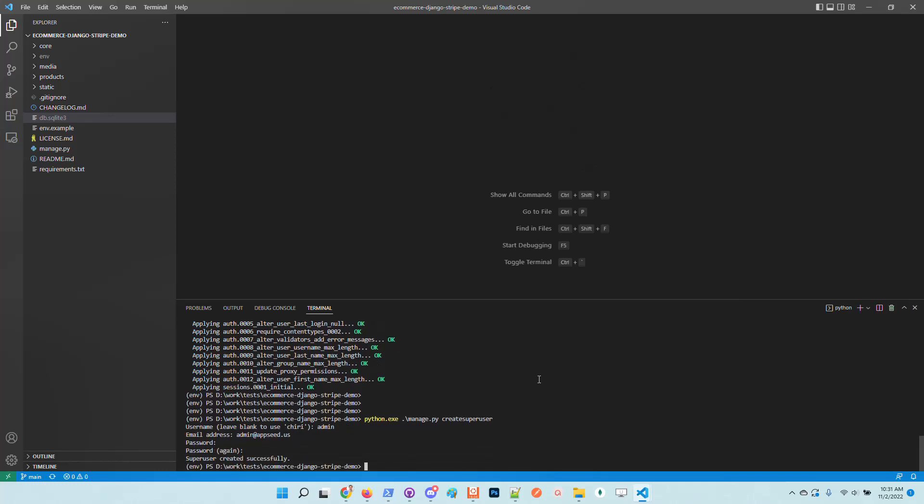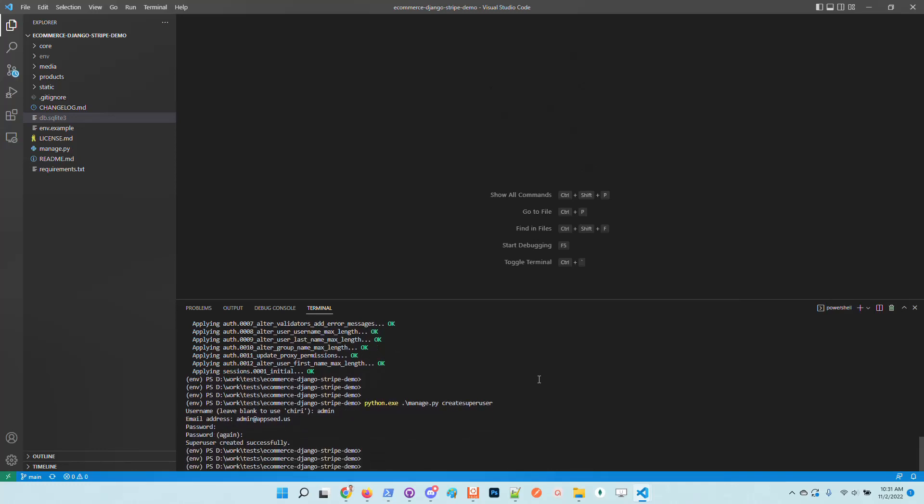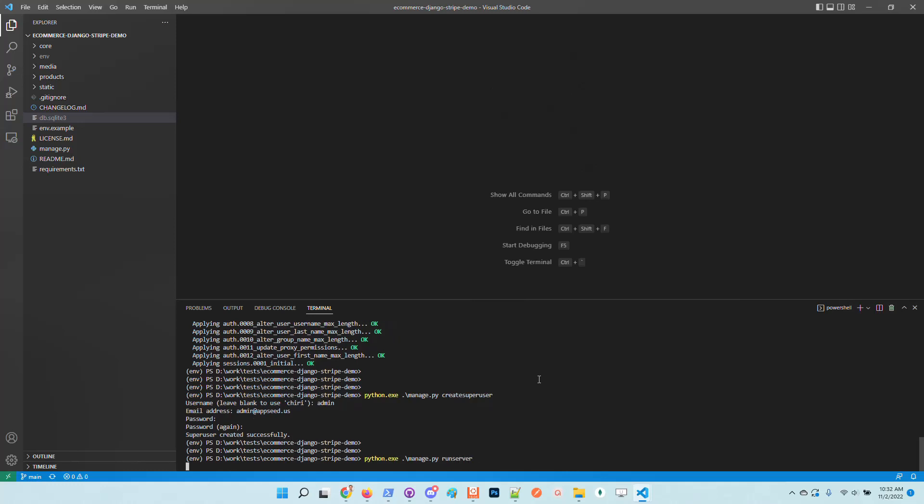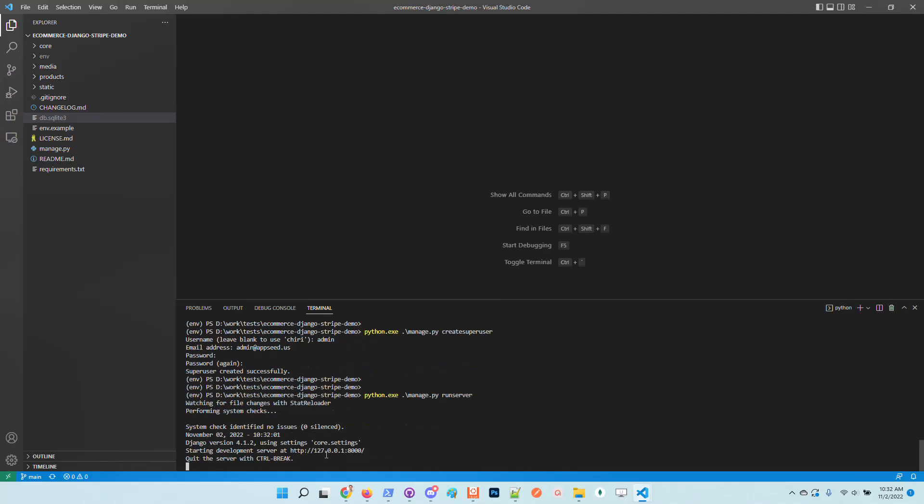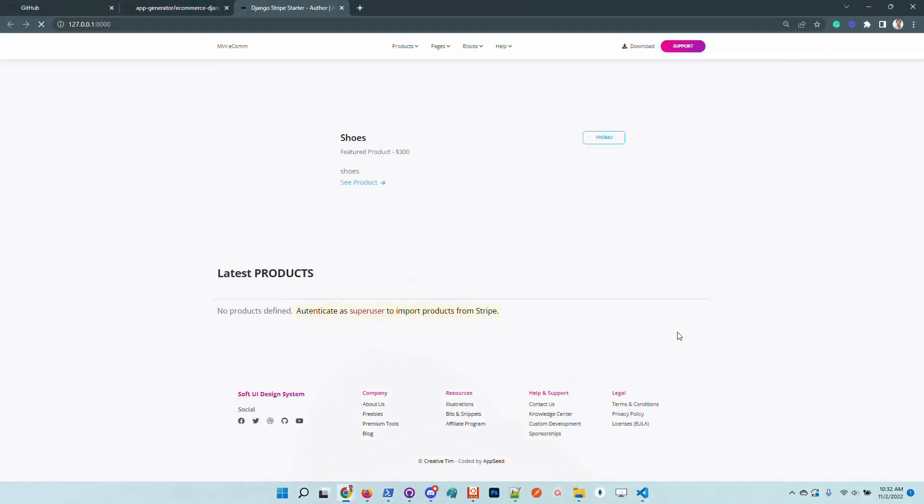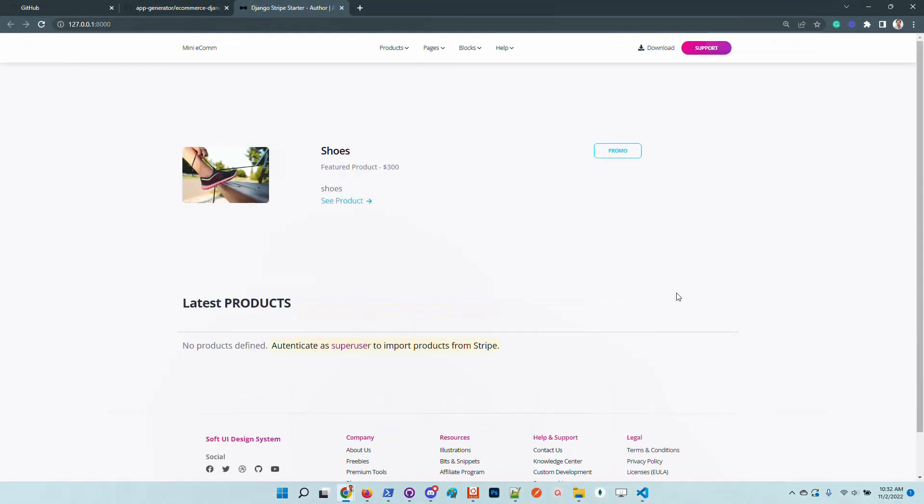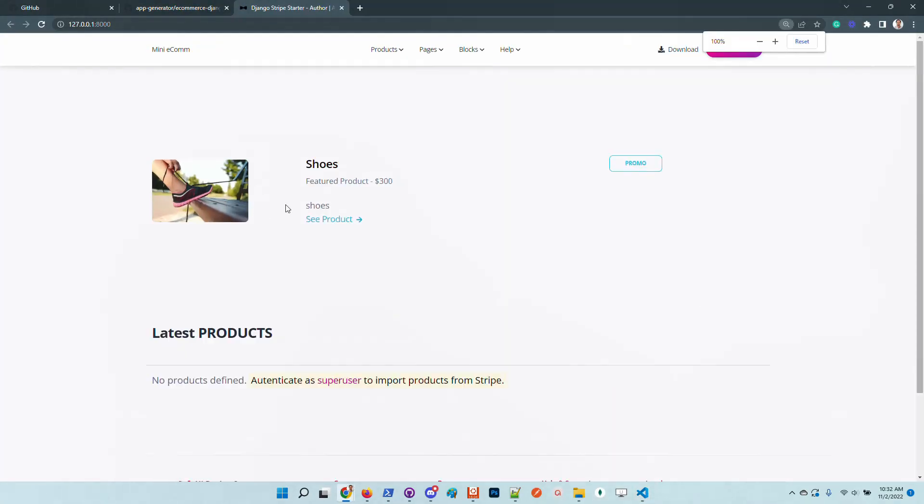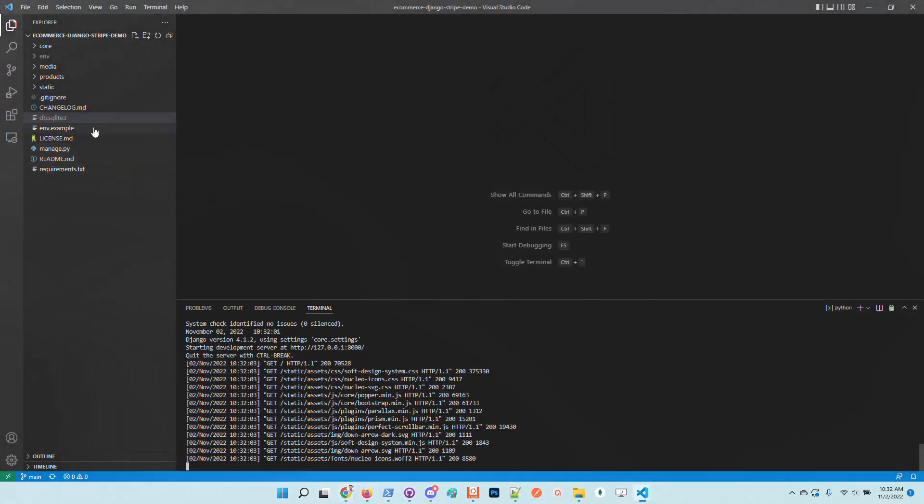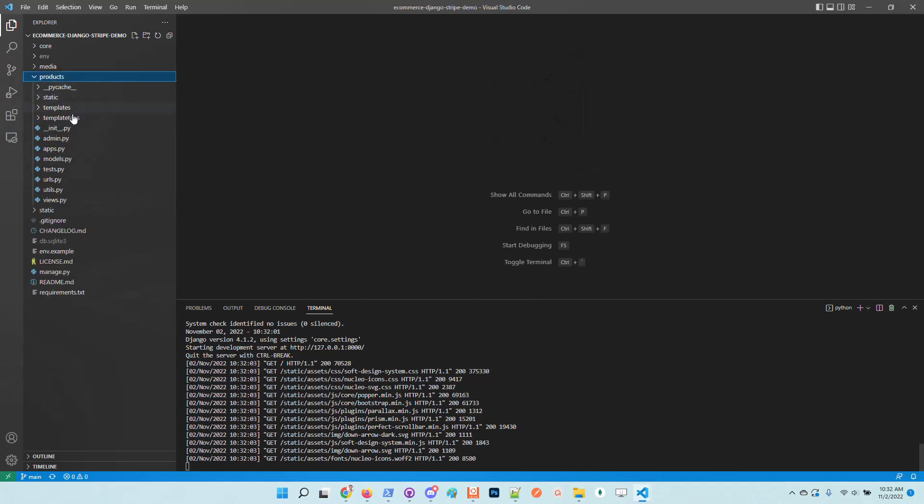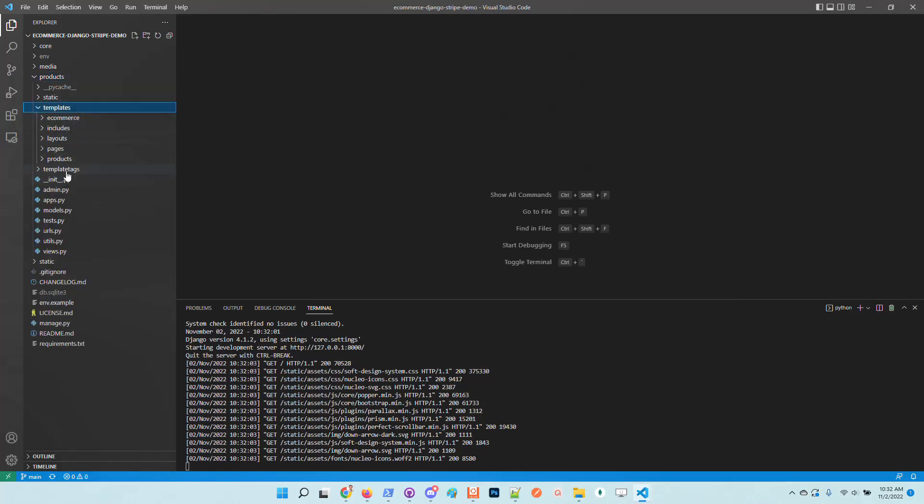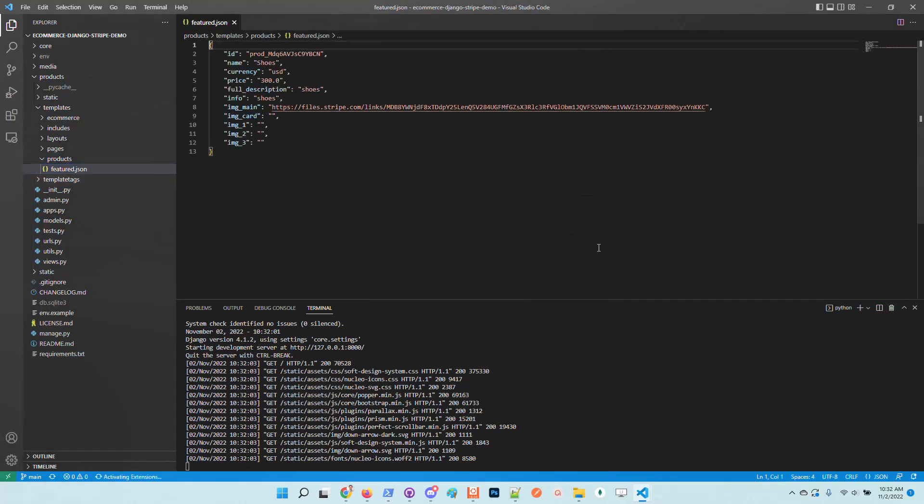I will run the server and access the UI. By default, the application comes with default user and this is what we get. The product information is saved here in the products directory, it's this JSON.